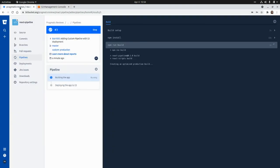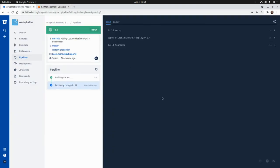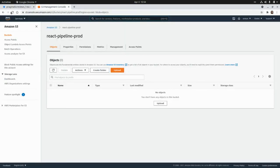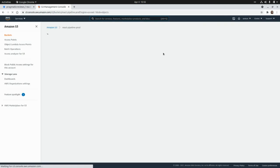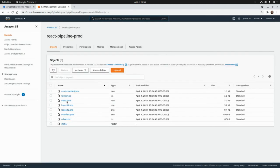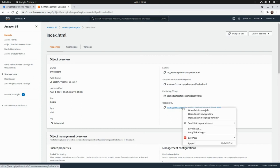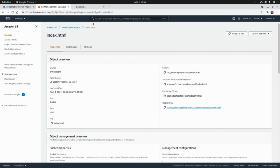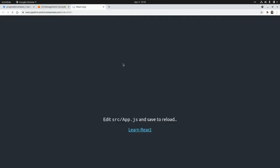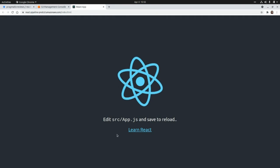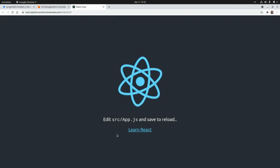We check back after our pipeline runs — it's now running the deployment step. If we refresh our S3 bucket we should see the static assets of our application, and yes, they are there. If we click on the index file and go to the object URL and open it in a new tab, we have our application up and running.